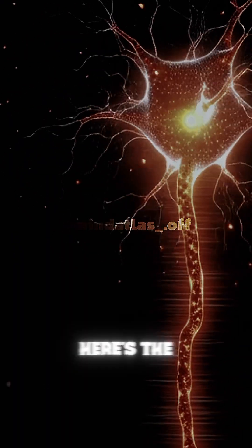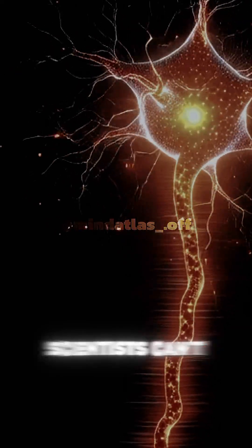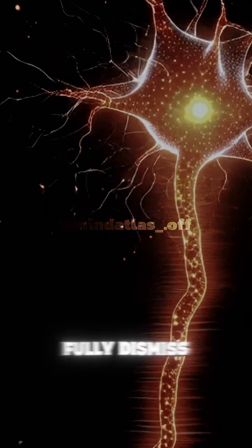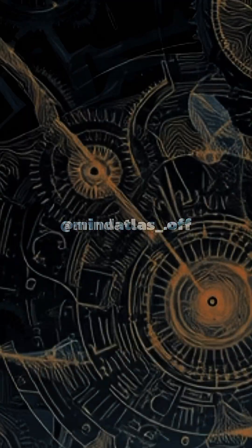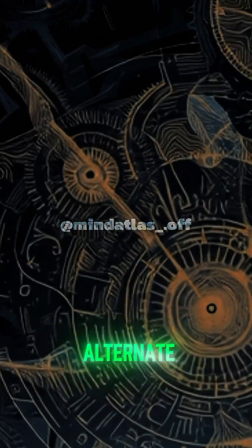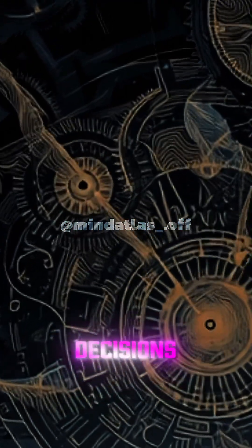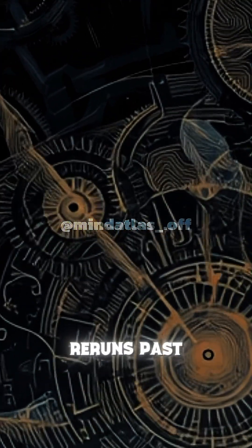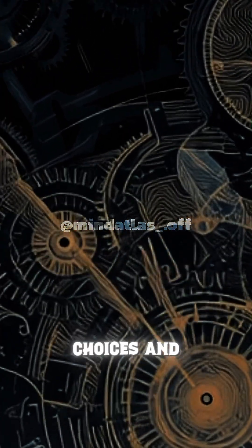Now here's the strange twist scientists can't fully dismiss. The brain doesn't dream randomly. It generates coherent scenarios, tests alternate decisions, reruns past choices, and explores unreal paths.